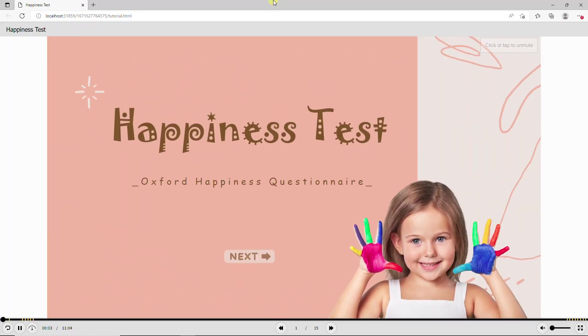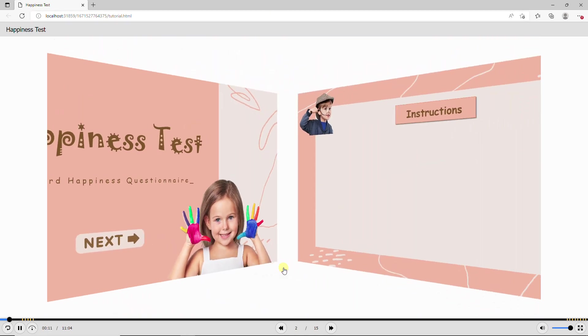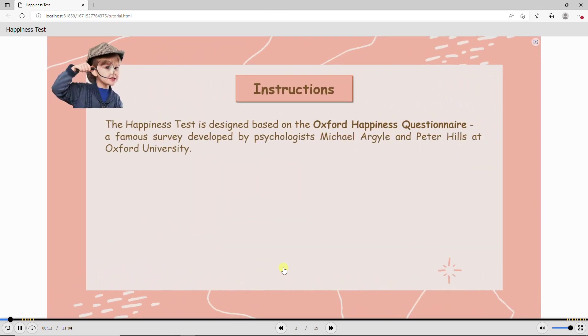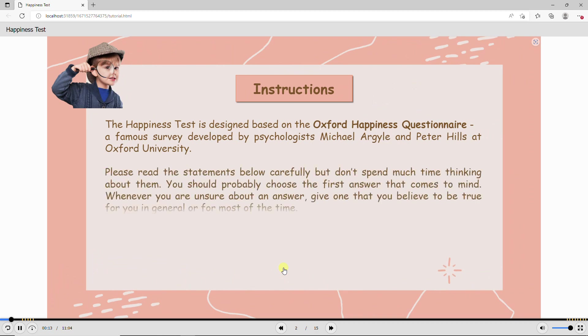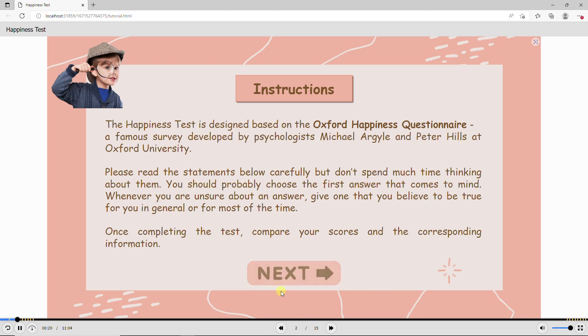That's it! All the necessary steps to create the Happiness Test, the Oxford Happiness Questionnaire, are shown above. Hope that the video inspires you to create more engaging e-learning content with ActivePresenter. See you in the next videos!